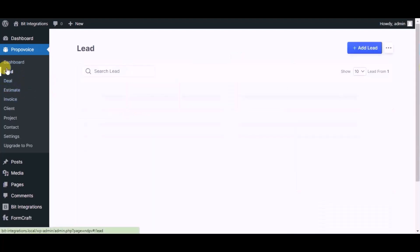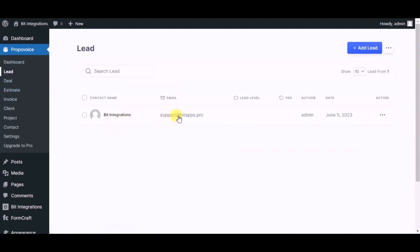Now click on the Lead module. You can see the record created in the Lead module. This way you can create integrations.